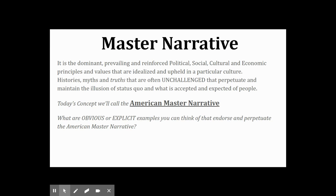Write that phrase down above the yes column: American master narrative. A master narrative in general is a dominant or prevailing reinforced set of political, social, cultural, and economic principles and values that are idealized or upheld in a particular culture. These include histories, myths, and truths that often go unchallenged and perpetuate the illusion of a status quo — an expectation of what is accepted and expected of people. The characteristics we just explored are a part of the American master narrative.